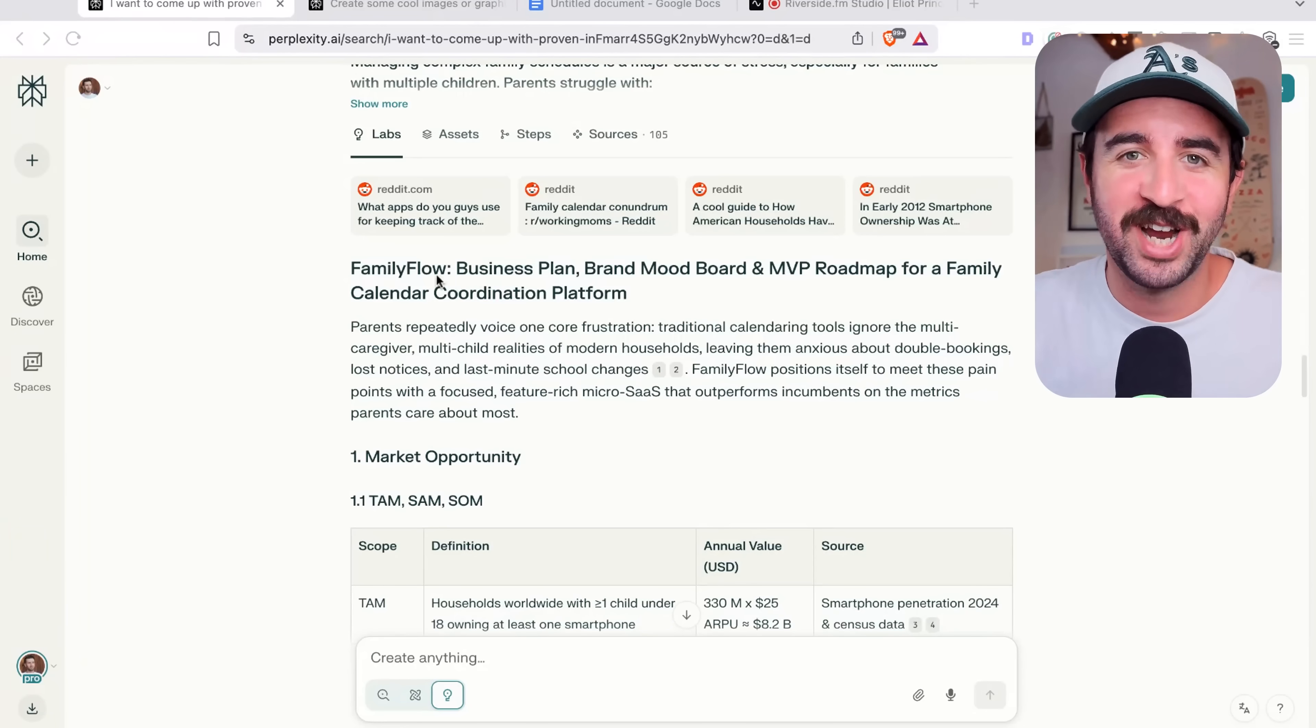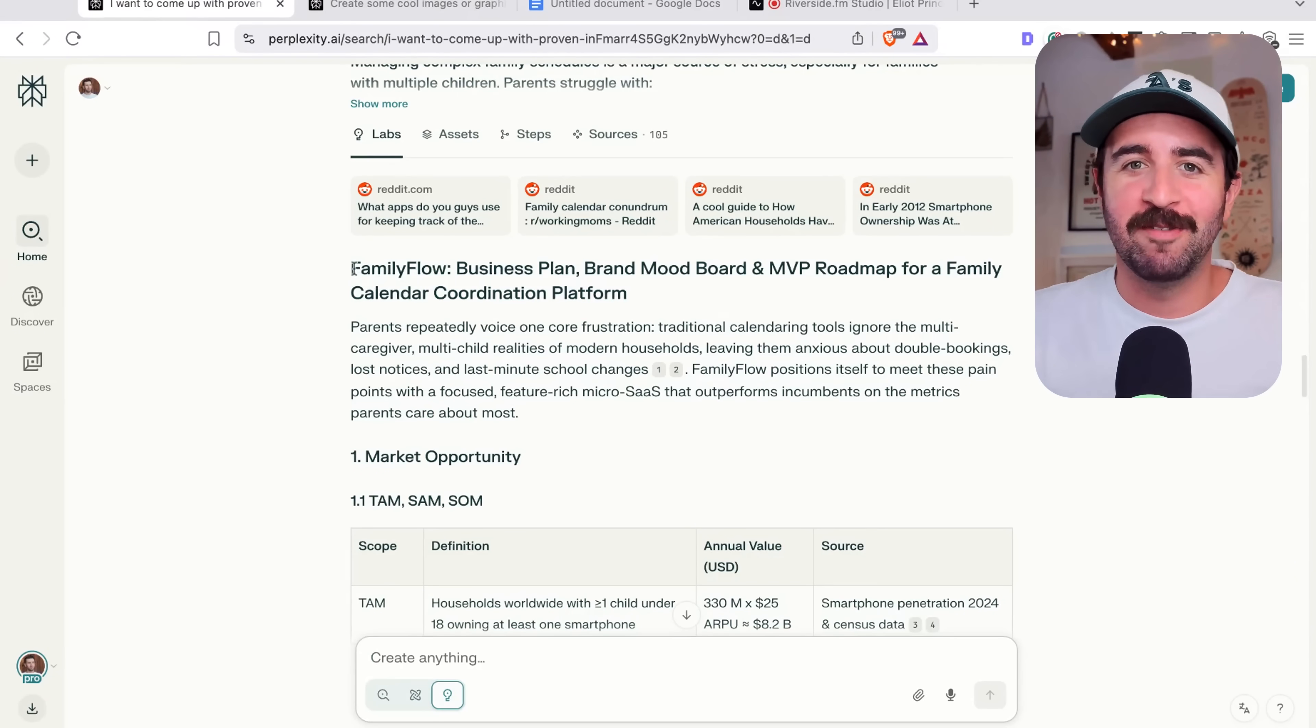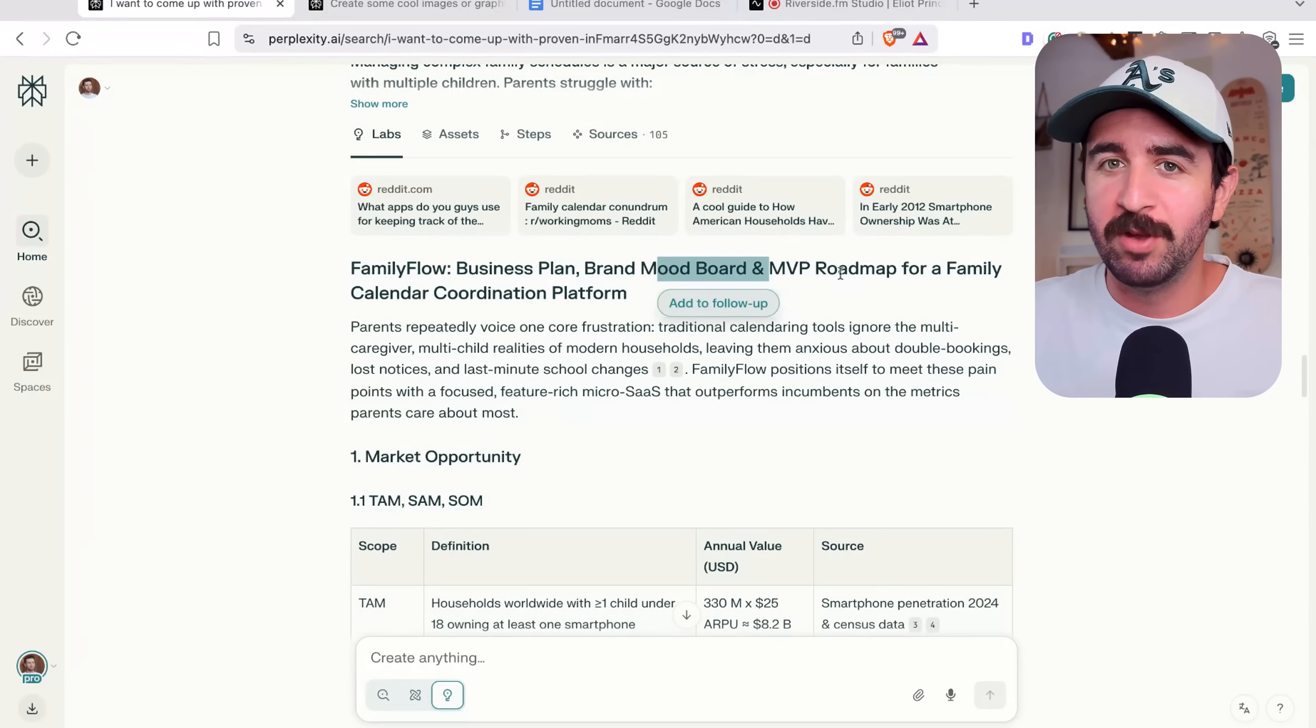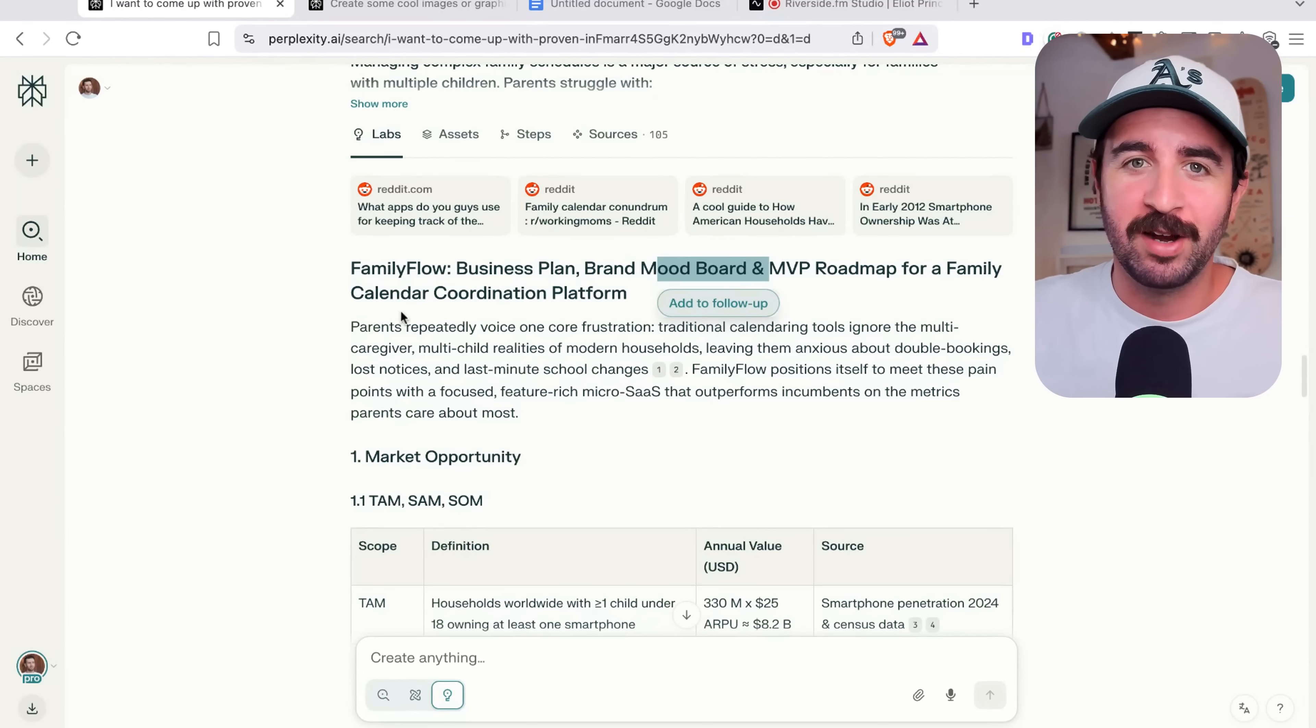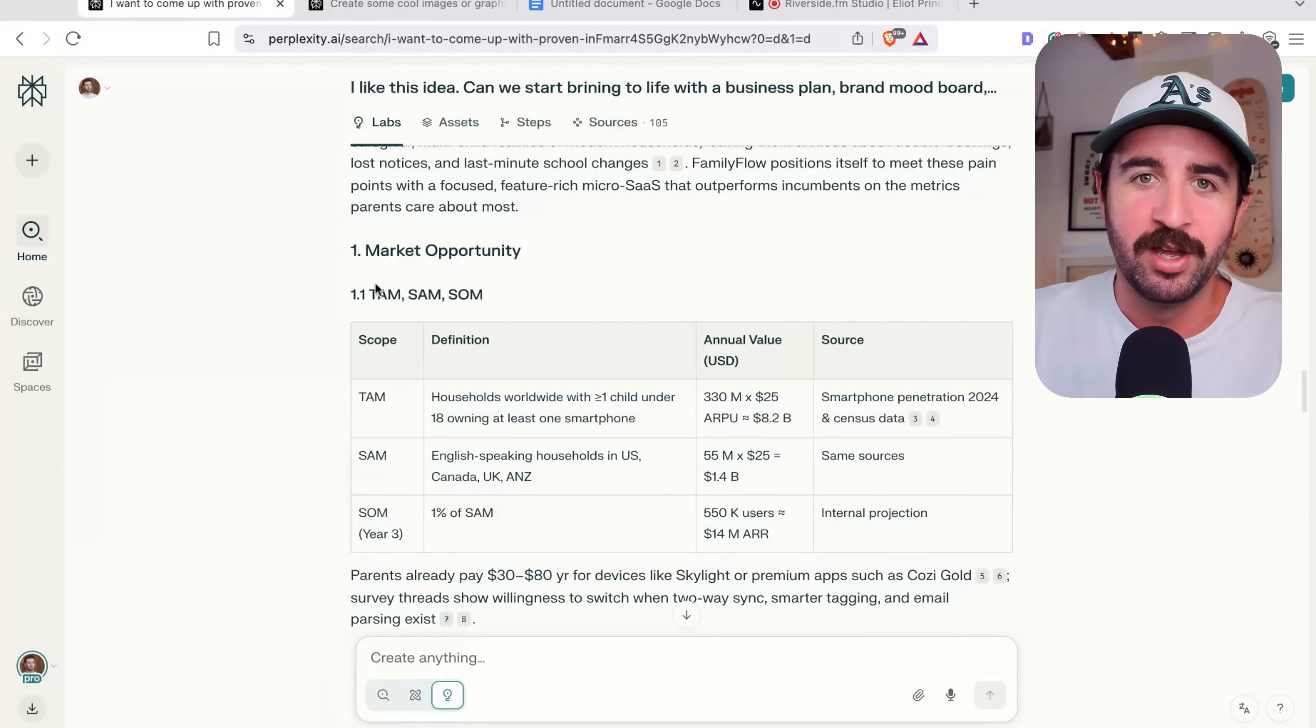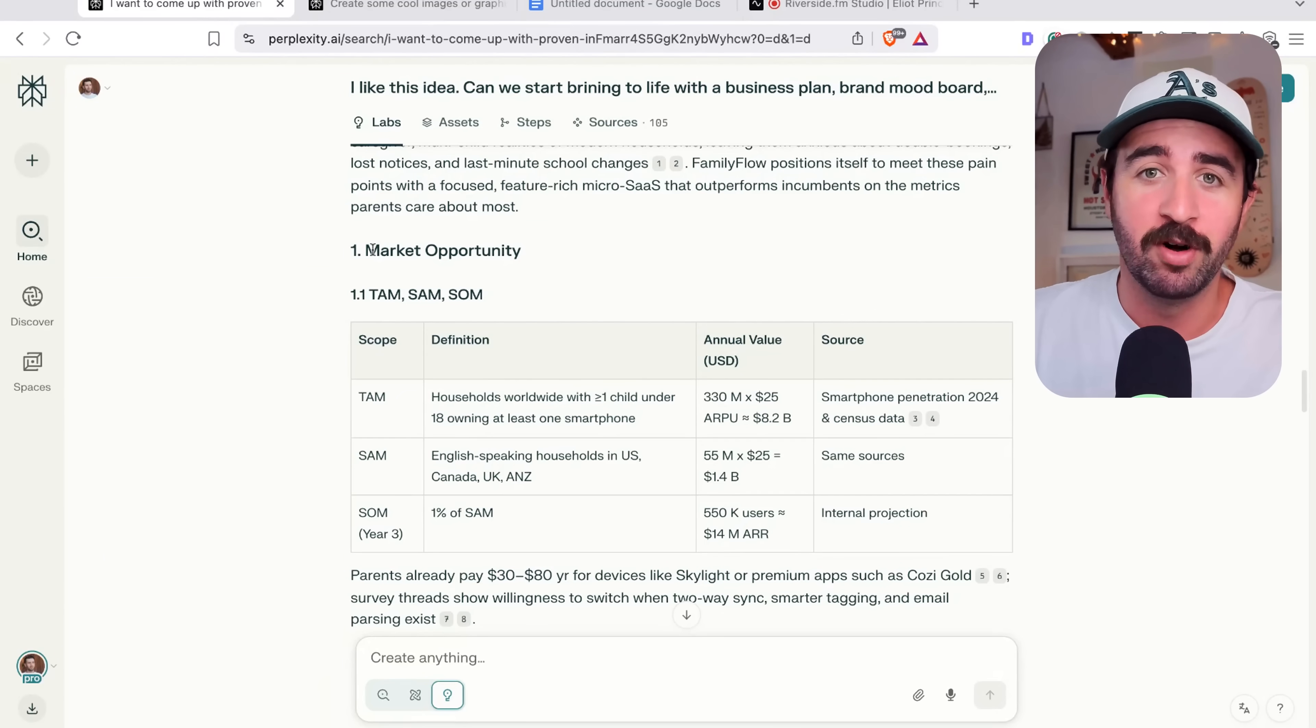Okay, this is awesome. Check this out. It's even come up with a name straight off the bat, Family Flow. We've got a business plan, a brand mood board, MVP roadmap for a family calendar coordination platform. Now we can go through this real quickly, but you can see it's starting with literally the stuff we need for our business plan, our market opportunity here.